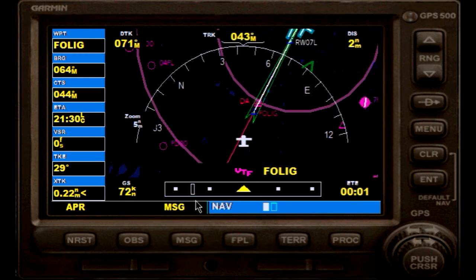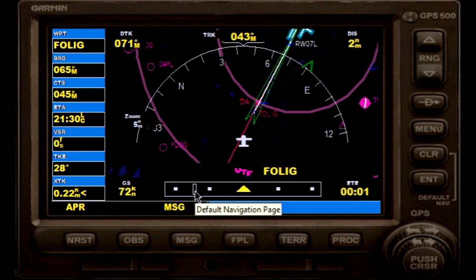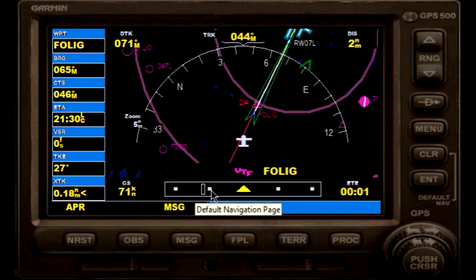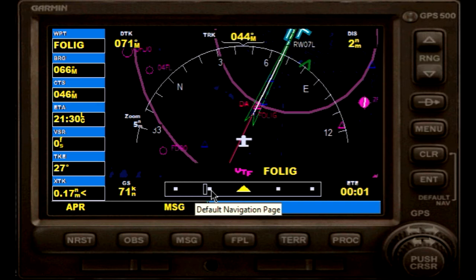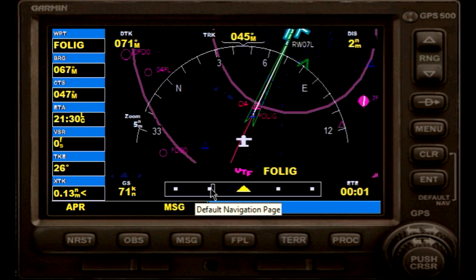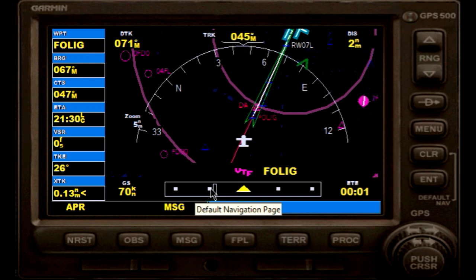Now you will also see that our digital CDI is traveling towards the center. We are another 2 nautical miles away from Folic intersection.